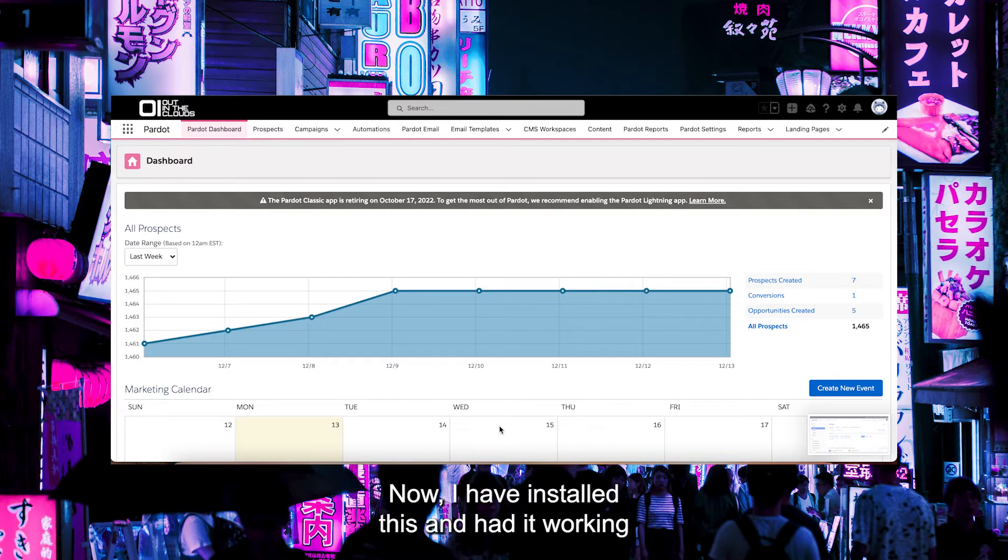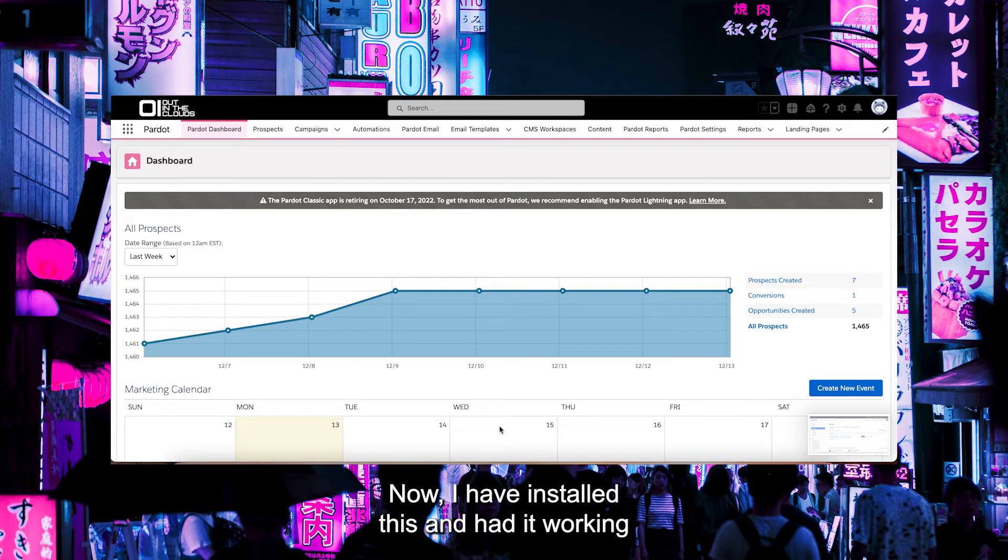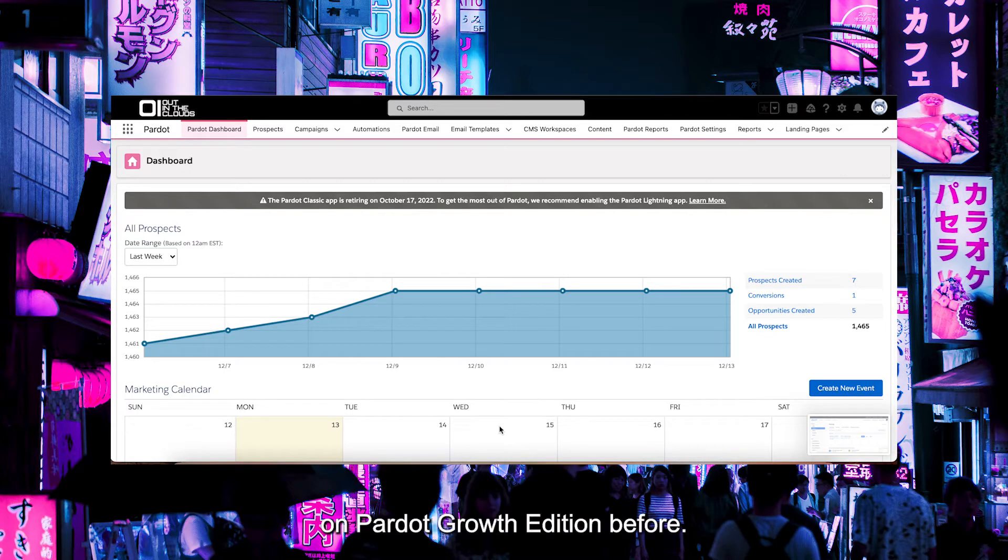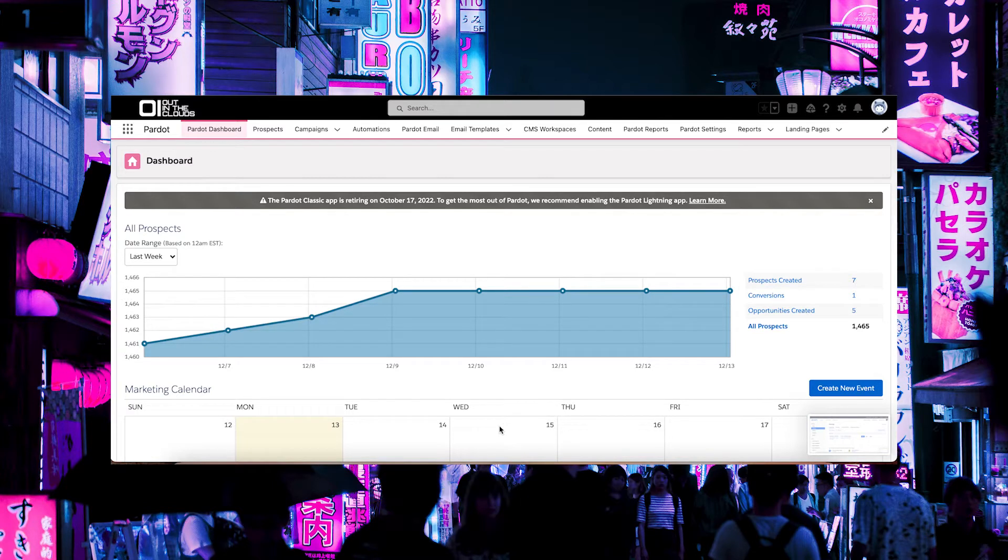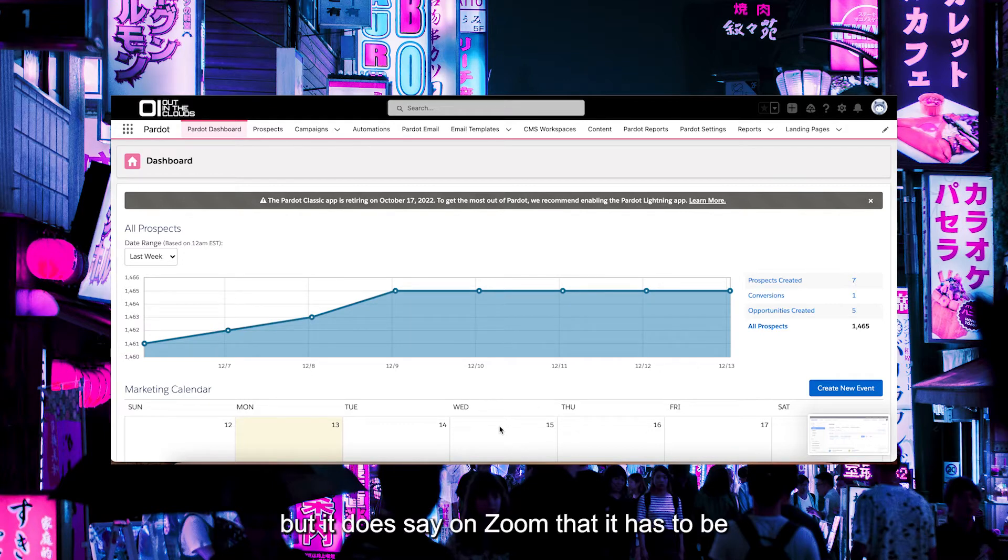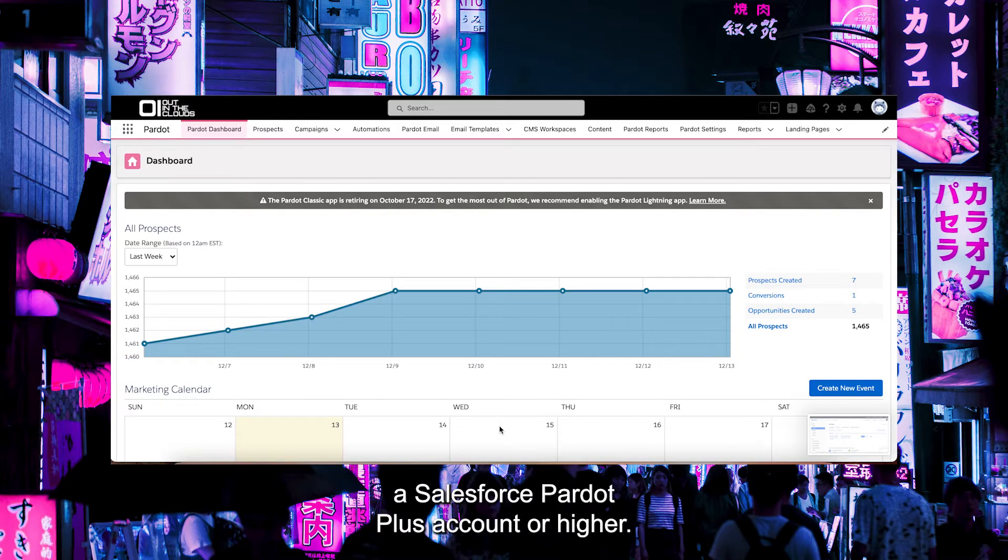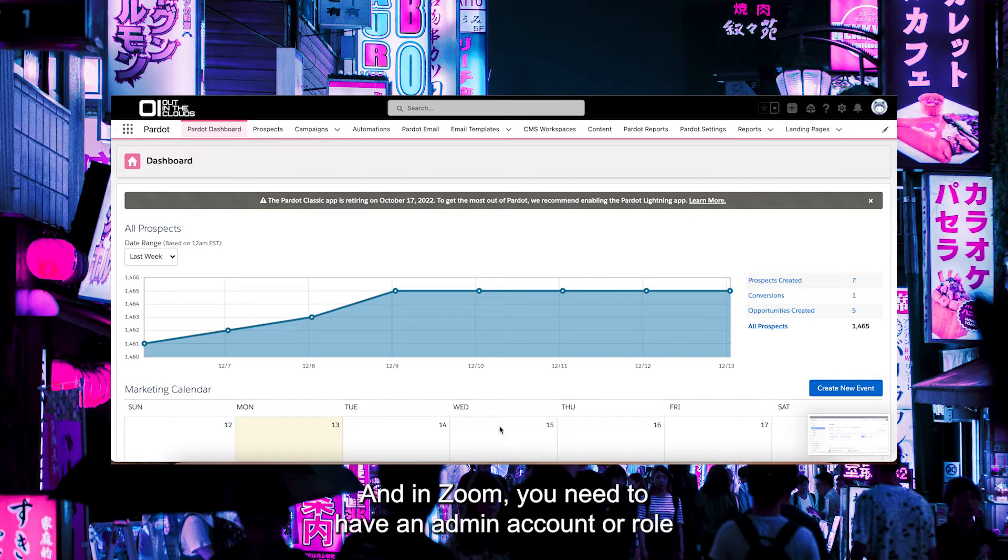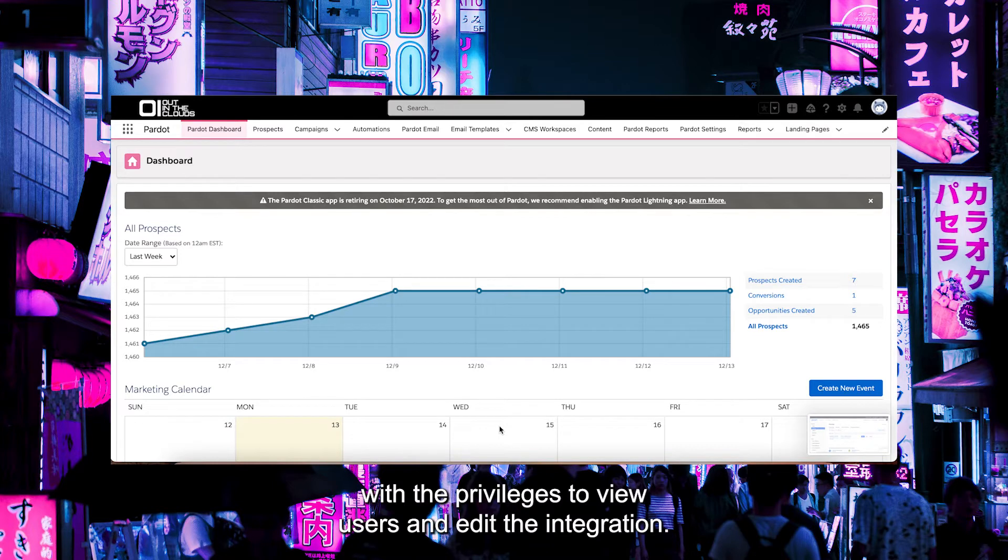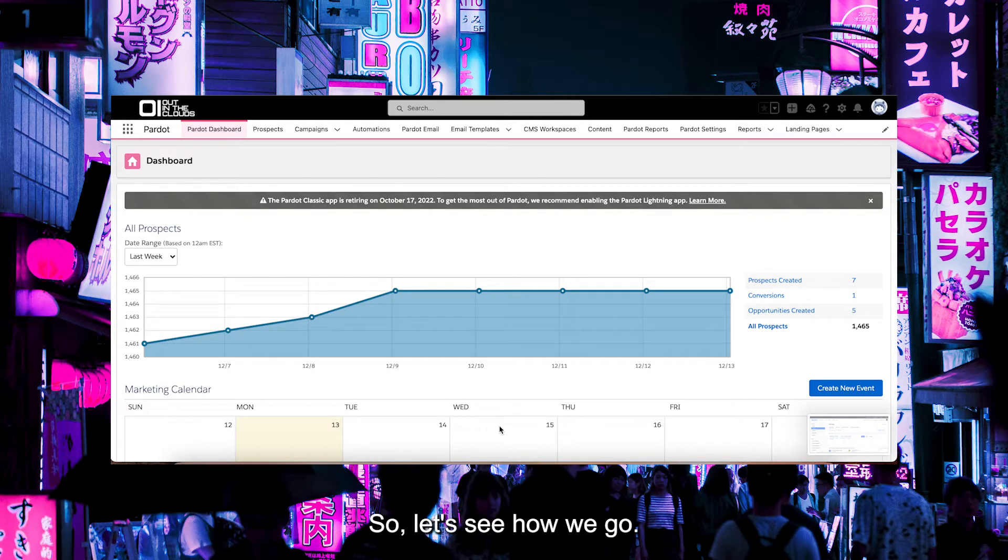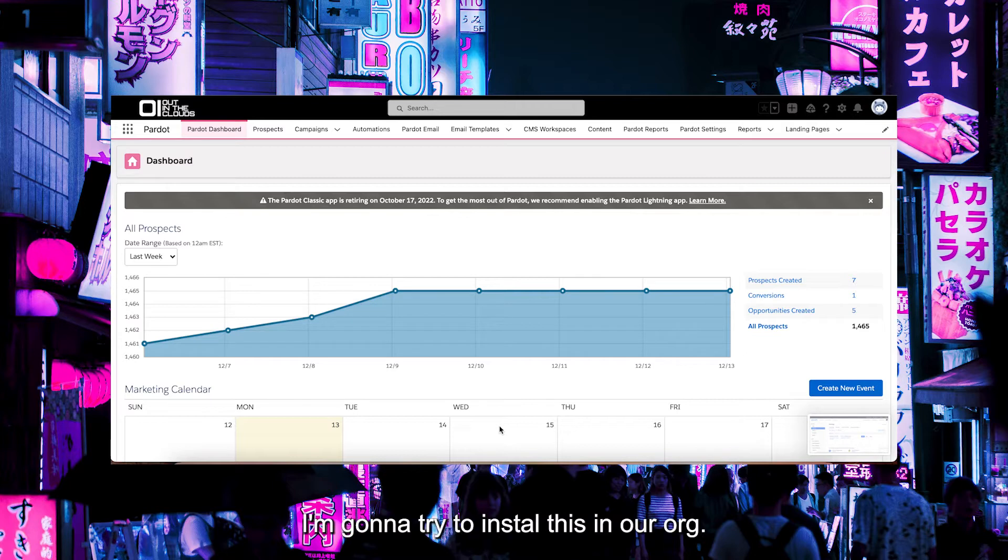Now I have installed this and had it working on a Pardot Growth edition before. I don't know if I just got lucky or if you can, but it does say on Zoom that it has to be Salesforce Pardot Plus or higher. In Zoom you need to have an admin account or role with privileges to view users and edit the integration. Let's see how we go. I'm going to try to install this in our org.